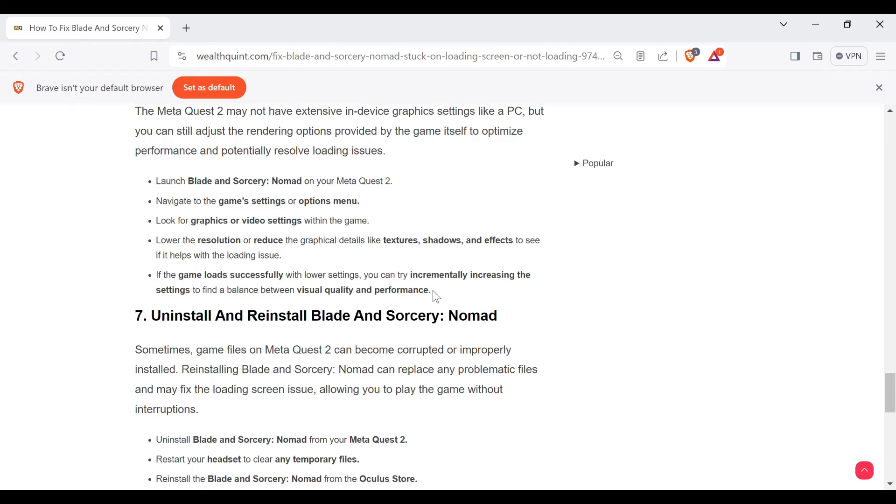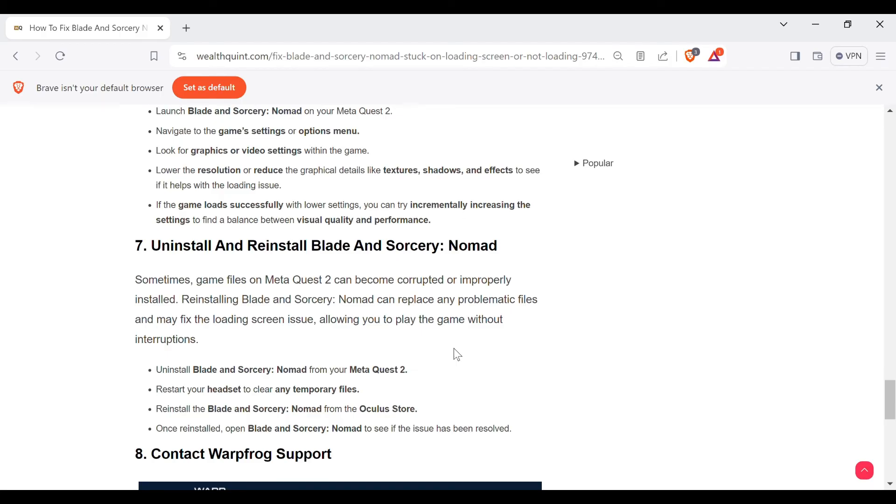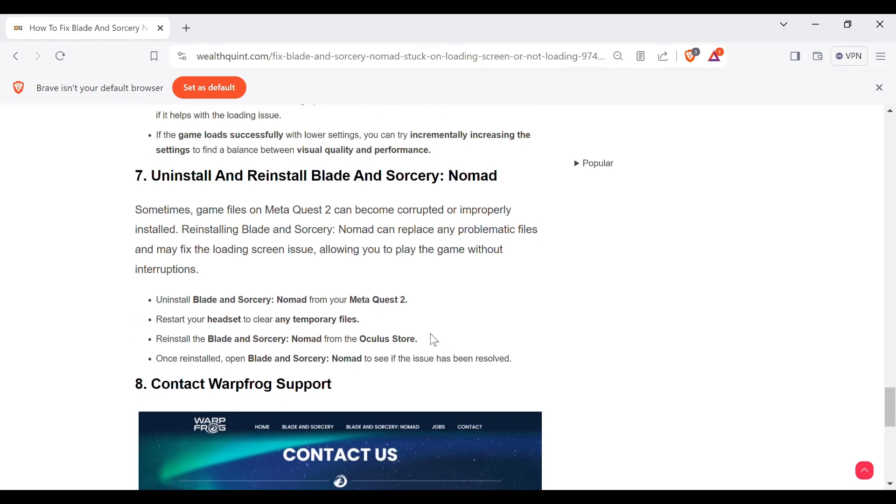Seventh method is uninstall and reinstall Blade and Sorcery: Nomad. Sometimes game files on Meta Quest 2 can become corrupted or improperly installed. Reinstalling Blade and Sorcery: Nomad can replace any problematic files and may fix the loading issue, allowing you to play the game without interruptions.